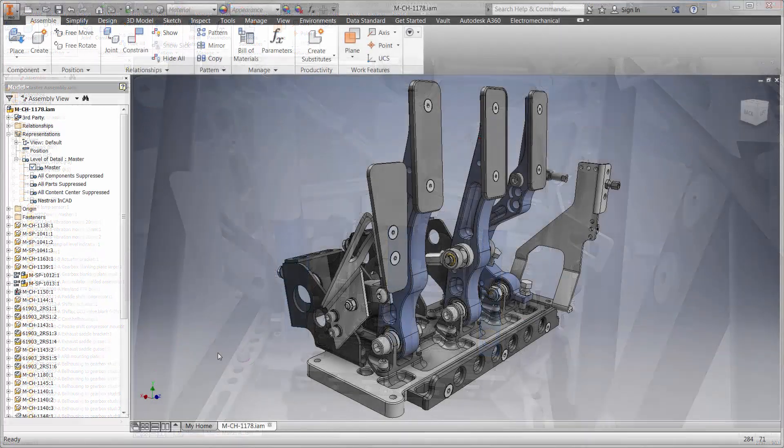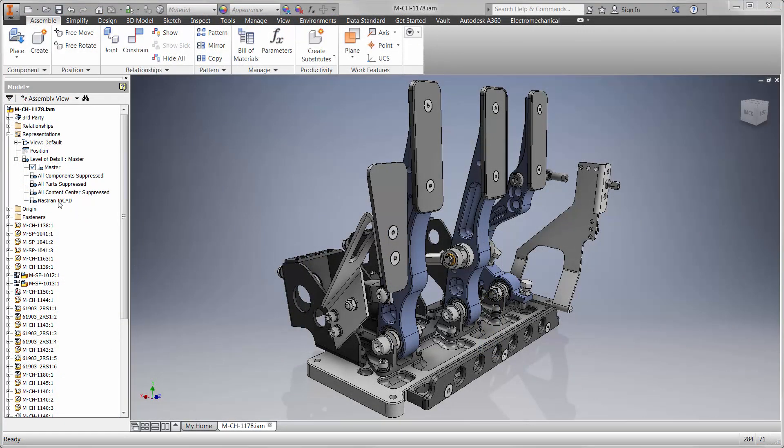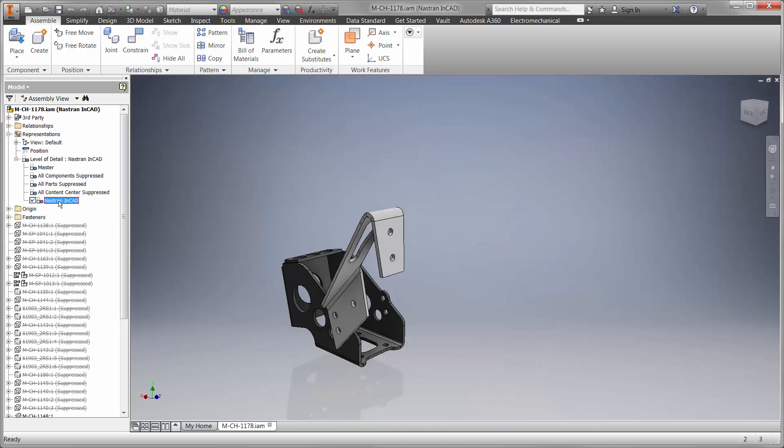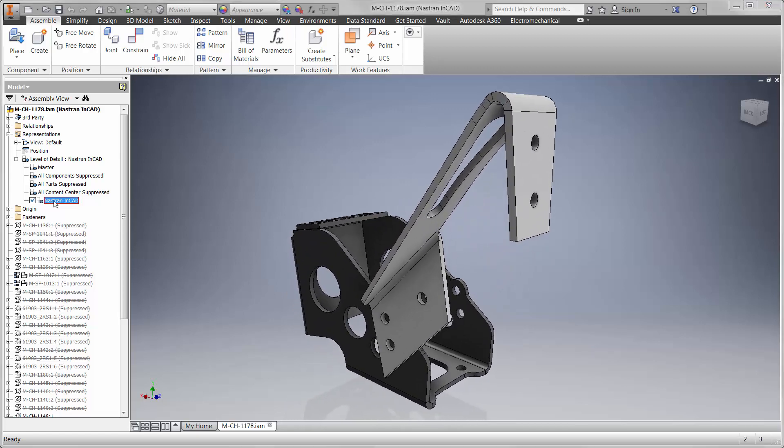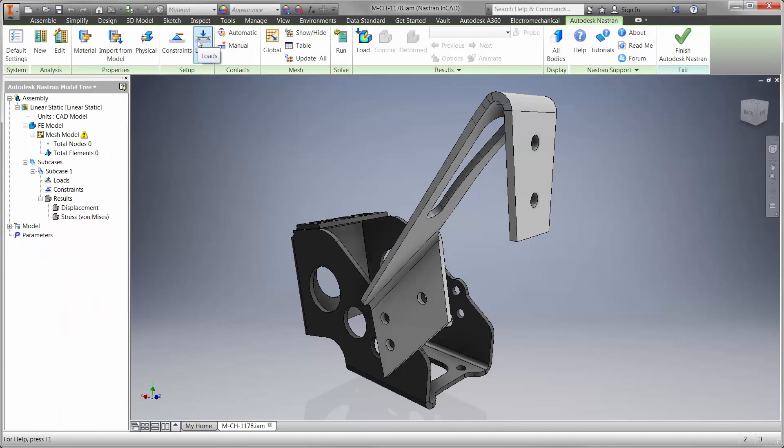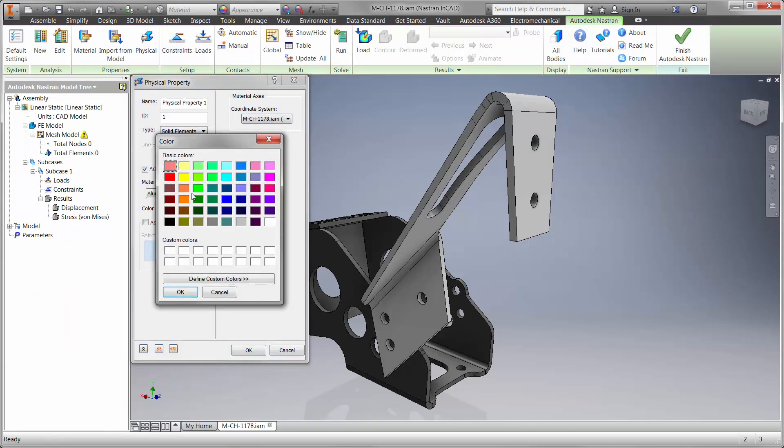Let's take a look at this pedal box assembly and continue the design process for the clutch rest on the left. These components are a concern due to the large force during normal operation. At times, the magnitude is the entire weight of the driver. In an effort to reduce physical prototypes, we'll find out if the current design for the sheet metal is safe.